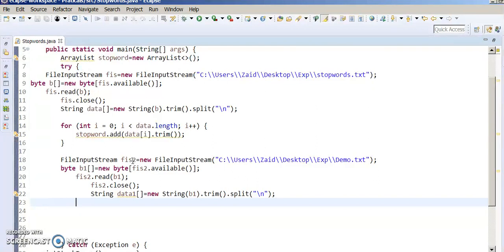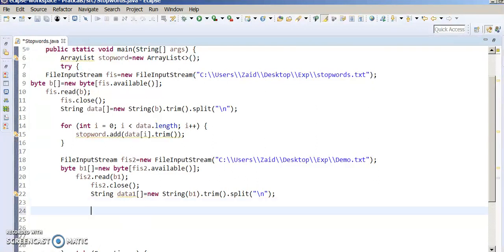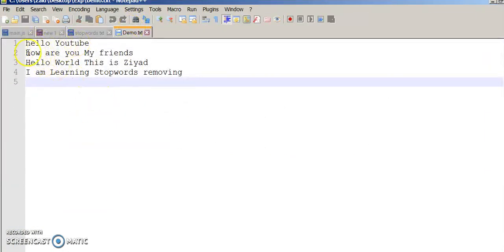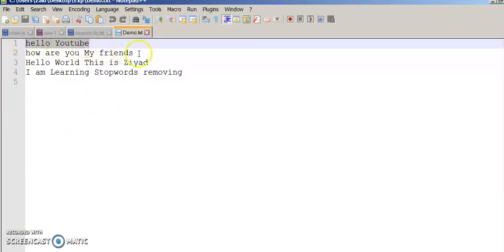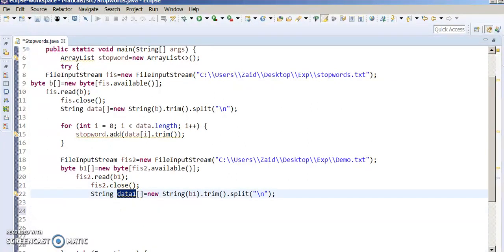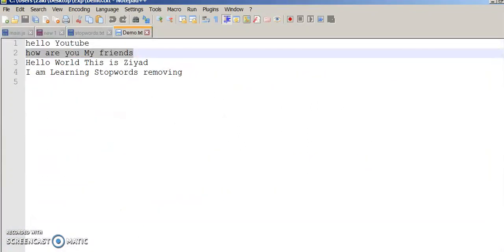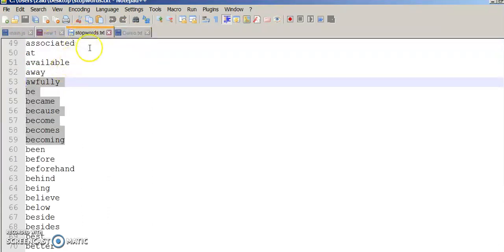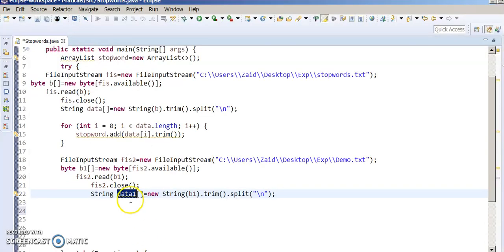This is my data file. It contains: 'Hello YouTube', 'Hello', 'How are you?' These all lines are split by next line and stored in data one. Now we have to check: is one word present in stop words? For example, is 'Hello' there in stop words, or is 'YouTube' there in stop words? So we have to again split by space to take one word at a time.